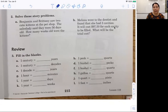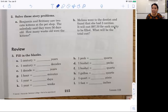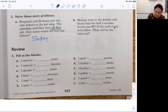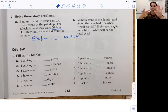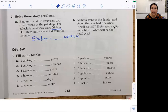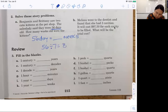2A: Benjamin and Brittany saw two cute kittens at the pet shop. The sales lady said they were 56 days old. How many weeks old were the kittens? If they're 56 days, we want to know that's the same as how many weeks. How many days are in a week? Sunday, Monday, Tuesday, Wednesday, Thursday, Friday, Saturday — seven. Seven days are in a week. How many sevens are in 56? Eight. All we did was 56 divided by 7 equals 8.